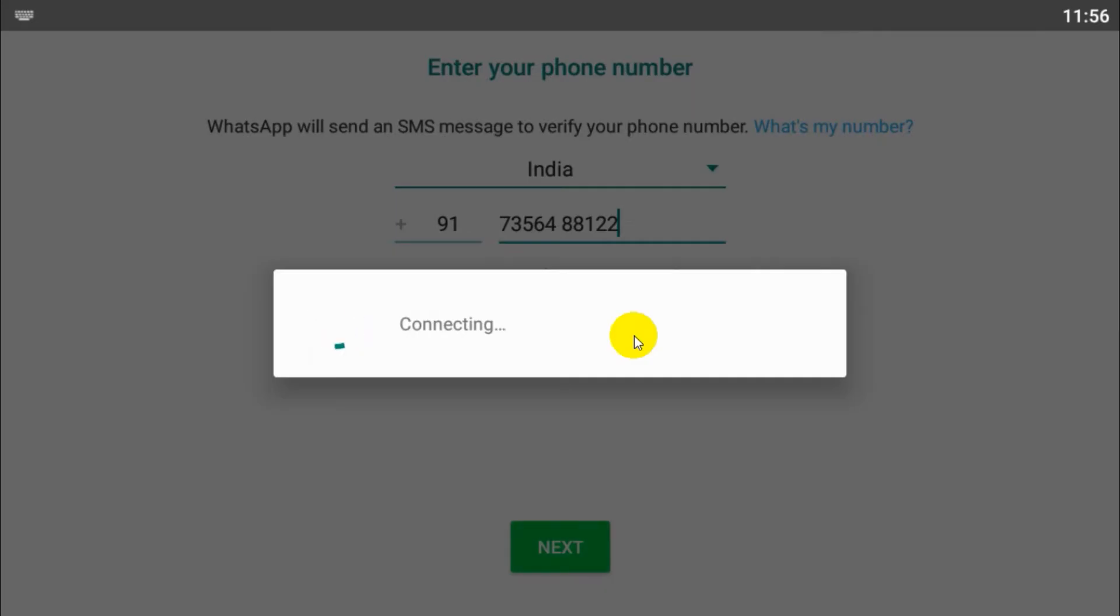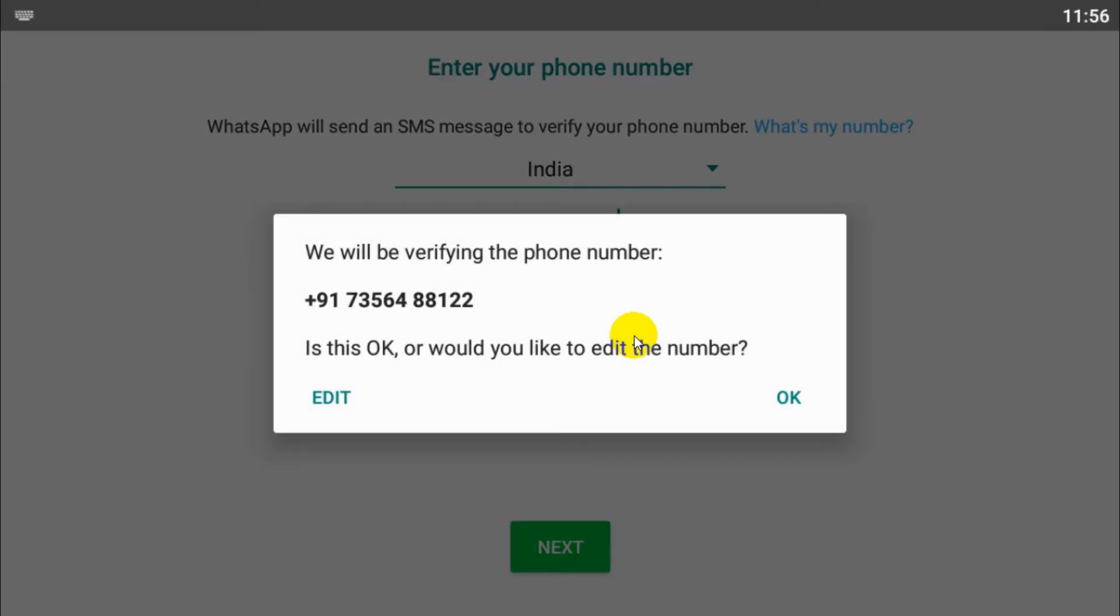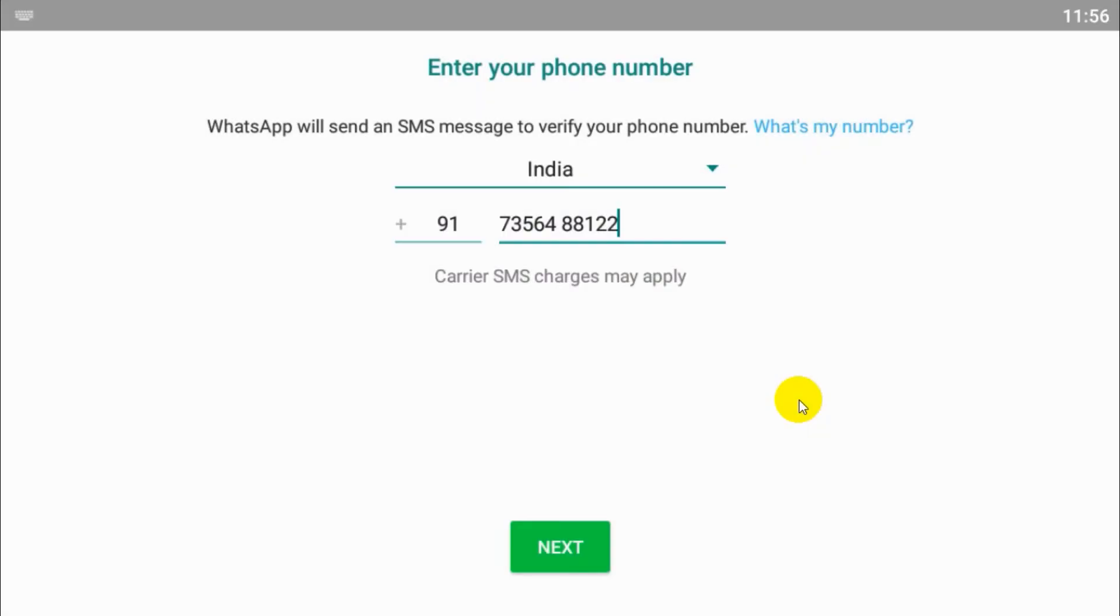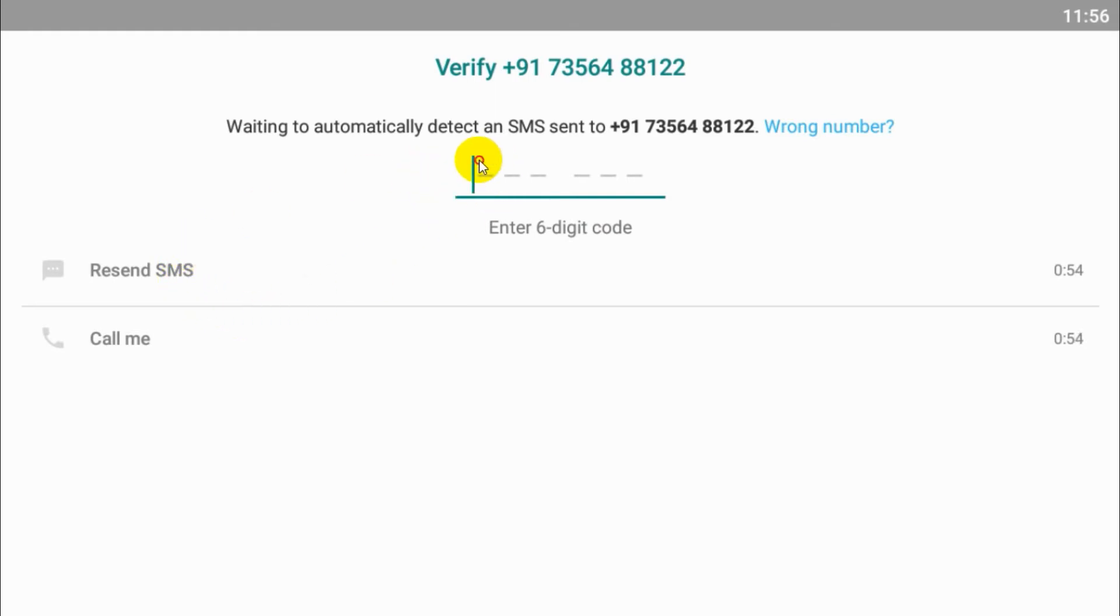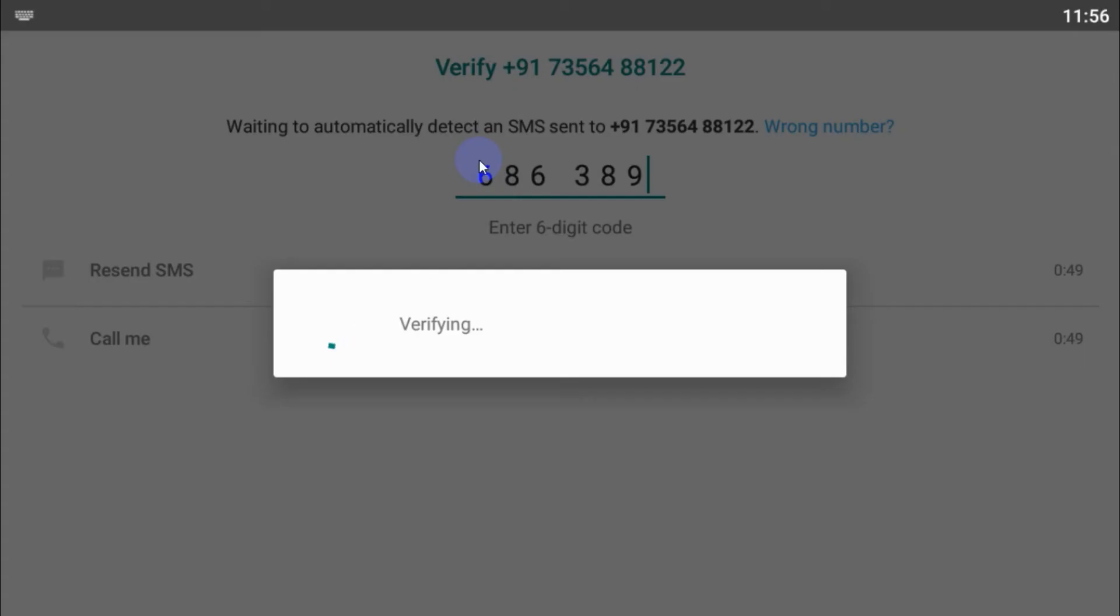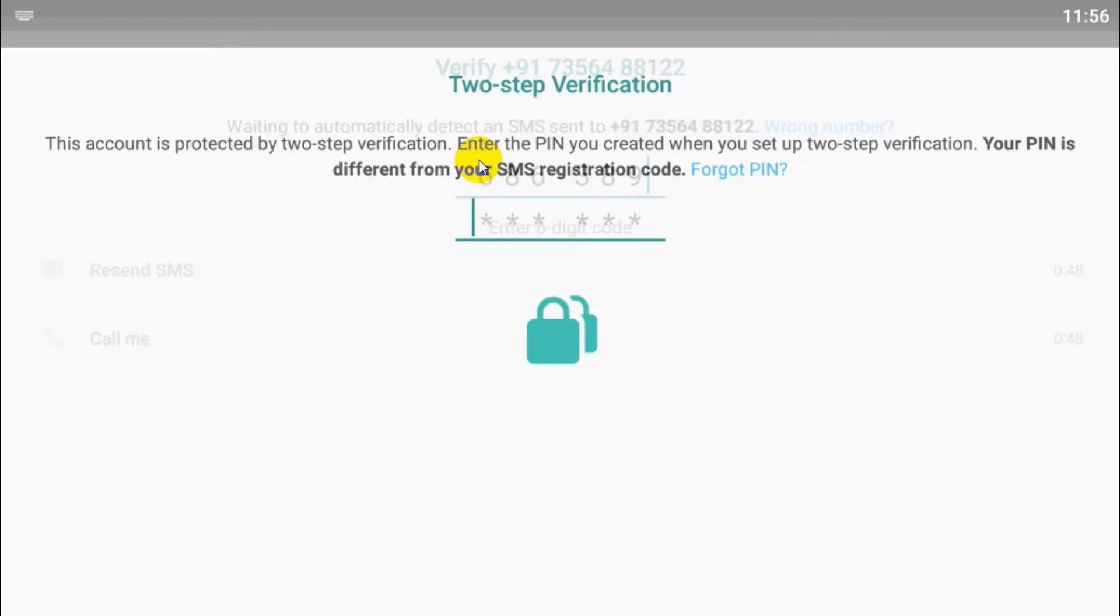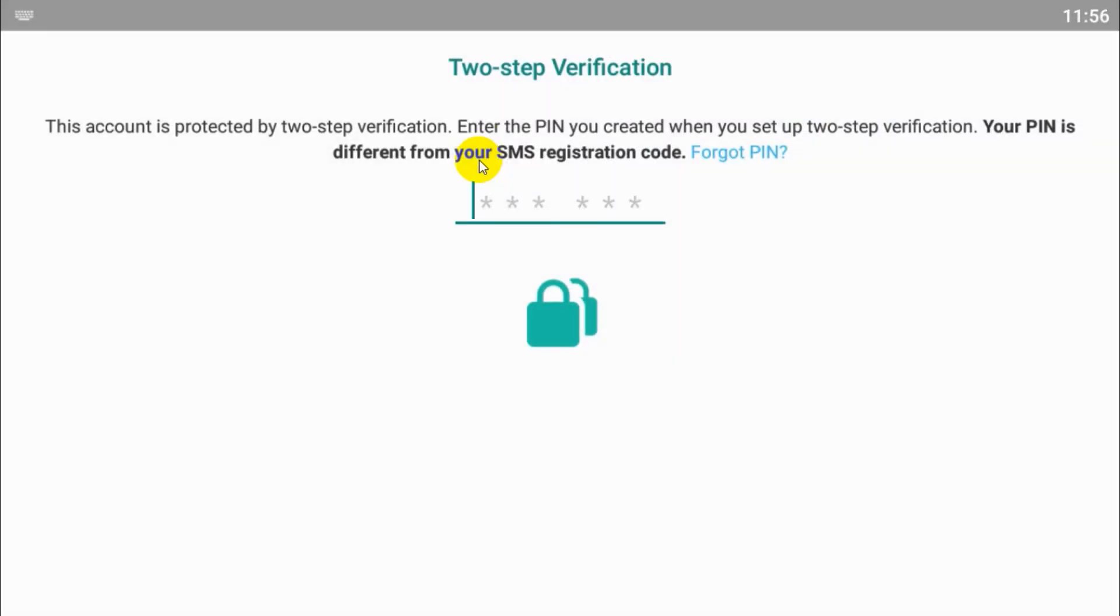Provide the mobile number and click on next. Confirm the number if it's correct, otherwise you can edit. An SMS will be received on your mobile number. If the SIM card is on the same mobile, it will automatically pop up. Otherwise you need to put it manually.